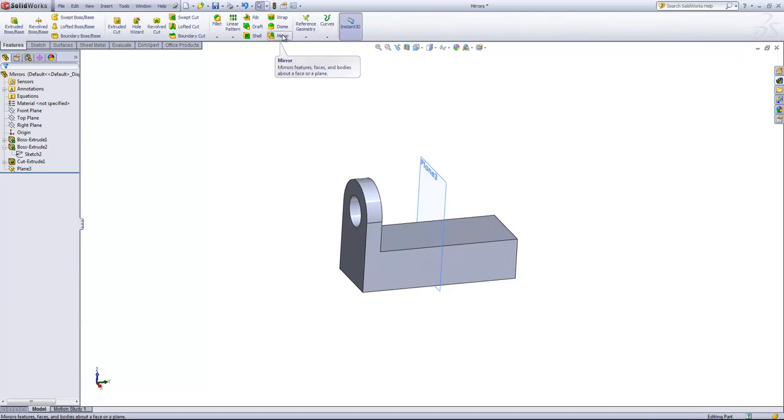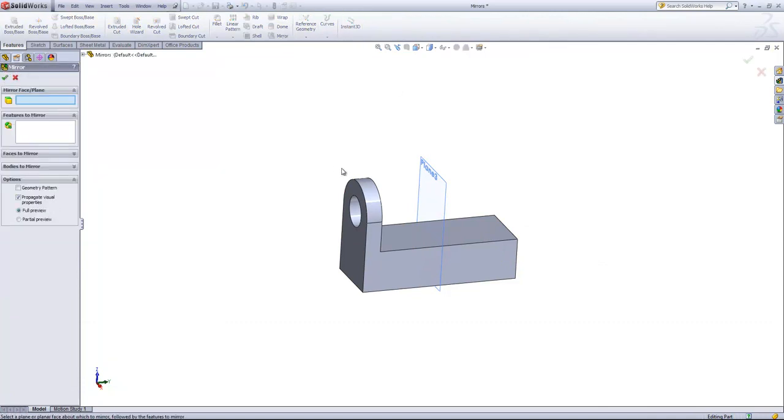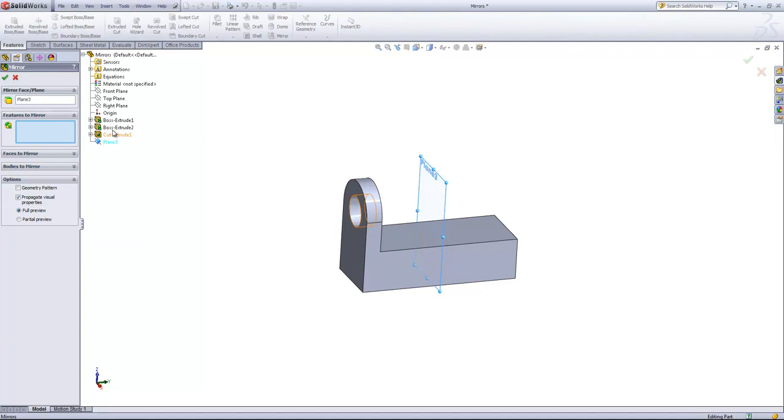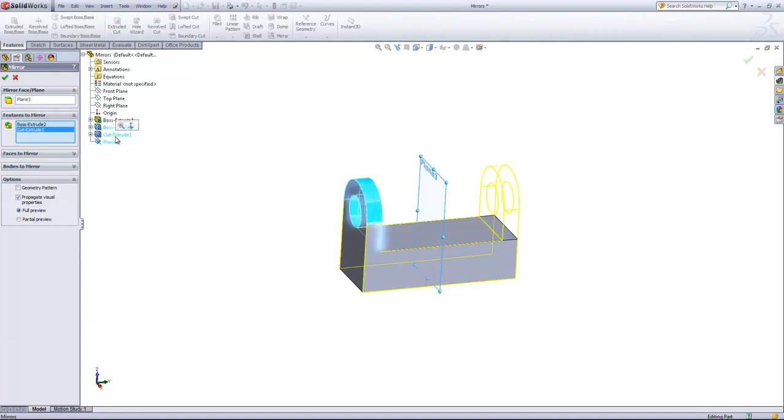And then we'll come in and choose the mirror feature. Then we'll choose the plane in the center there as the mirror plane, and for the features to mirror, we're going to select out Boss Extrude 2 and Cut Extrude 1, and then click OK.